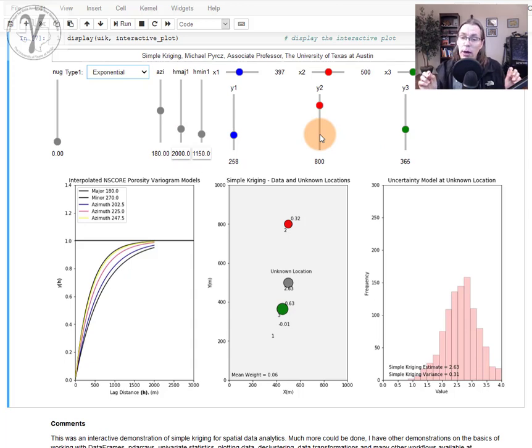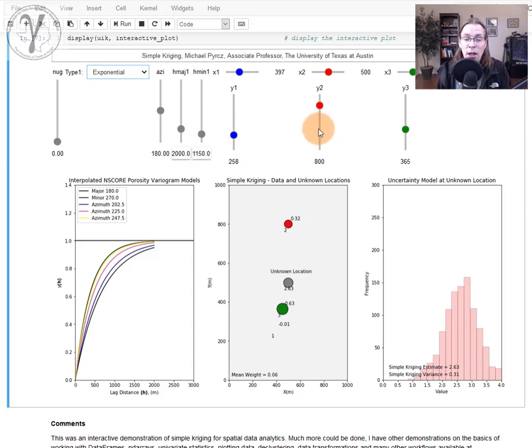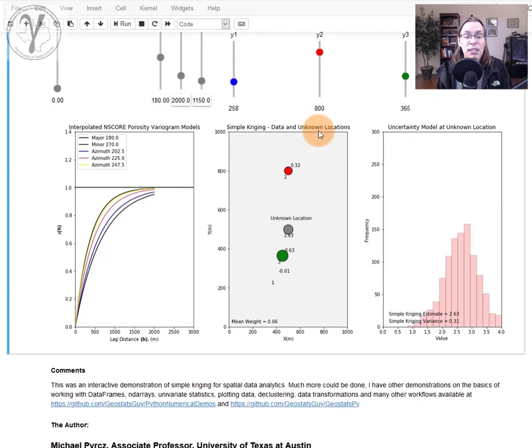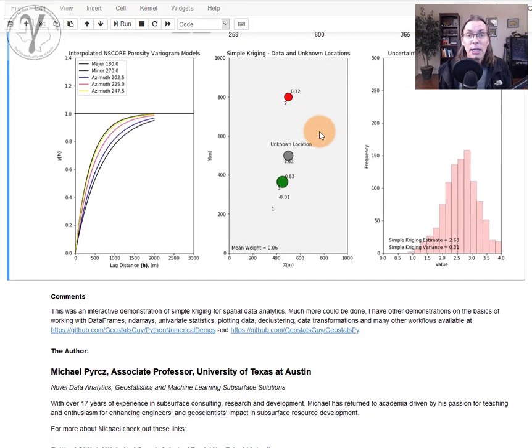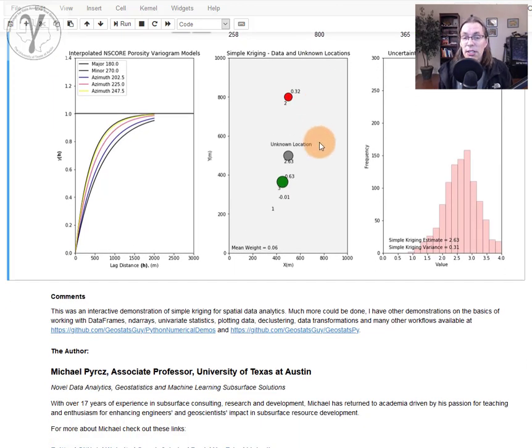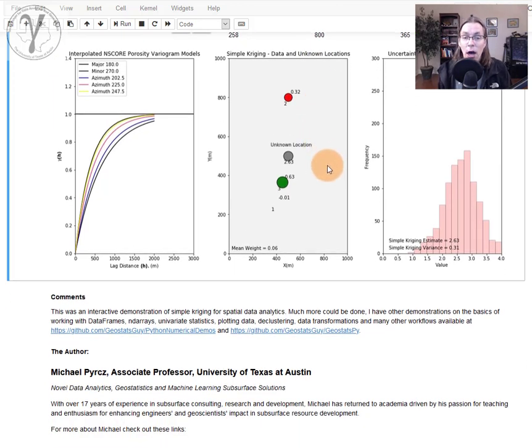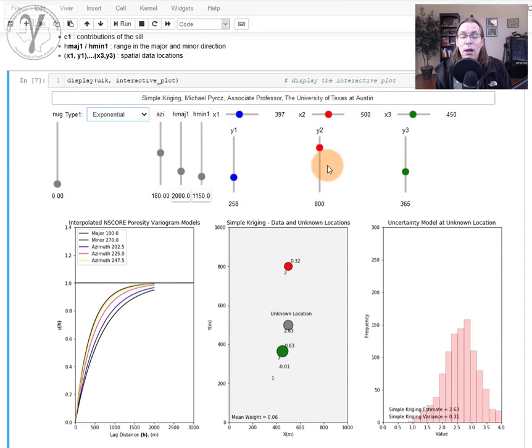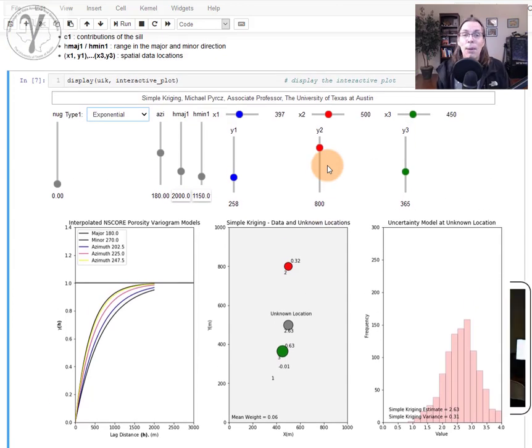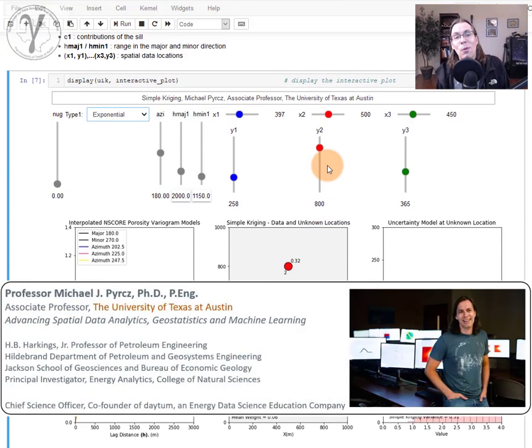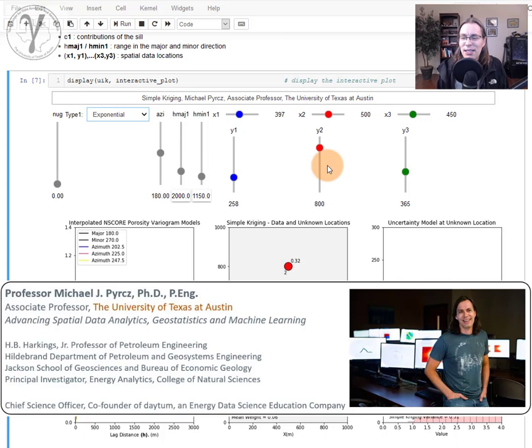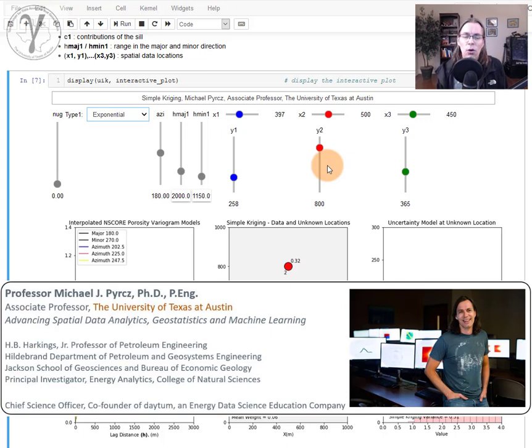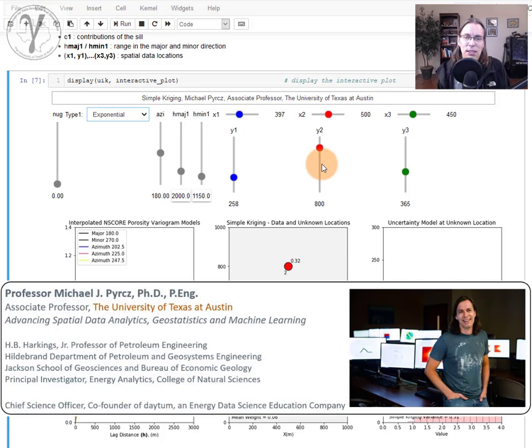I hope this was interesting and of use to you for learning about simple kriging. I thought it was really fun. I'm Michael Perch, associate professor at the University of Texas at Austin, and I'm more than stoked to share all of my lecture material and lectures with anyone in the world wanting to learn about data analytics, geostatistics, and machine learning. All right everyone, take care.